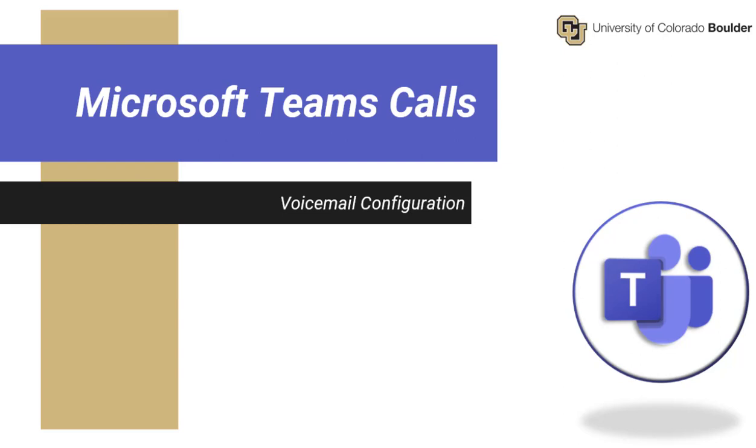Welcome to Microsoft Teams On-Demand Training. In this video, we will walk you through the steps of configuring your voicemail greeting.